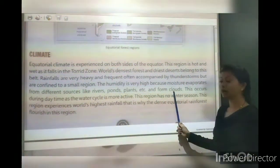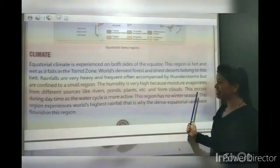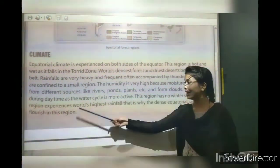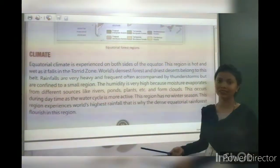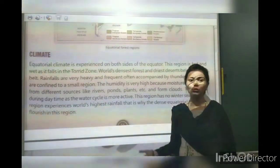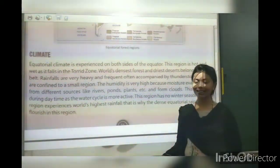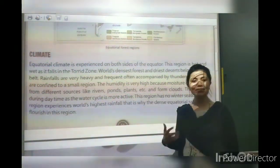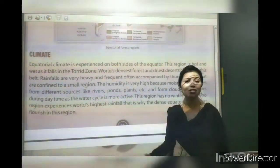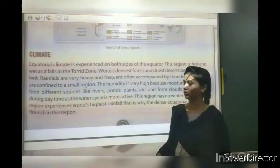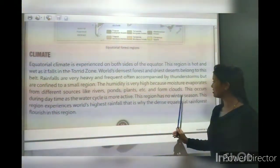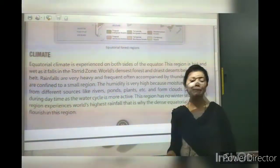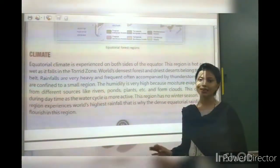From clouds, this rainfall occurs during the day. As the sun shines, evaporation occurs during the day. This region has no winter season because it is a torrid zone — it is always hot like this.